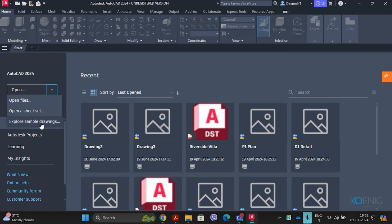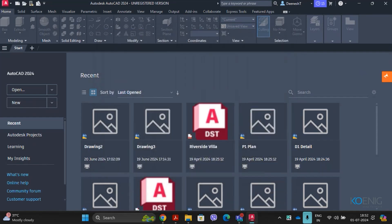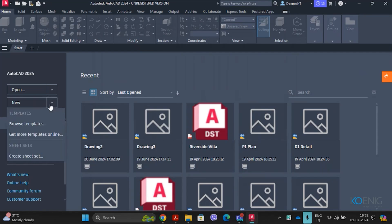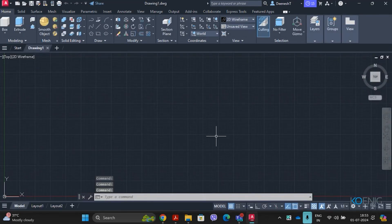The Explore Sample Drawings tool is used for opening sample drawing files of AutoCAD. You can click on Explore to see and open sample drawings to view how they look. The New tool is used for creating a new drawing file with a default template. Clicking New will open a new drawing with the default template.